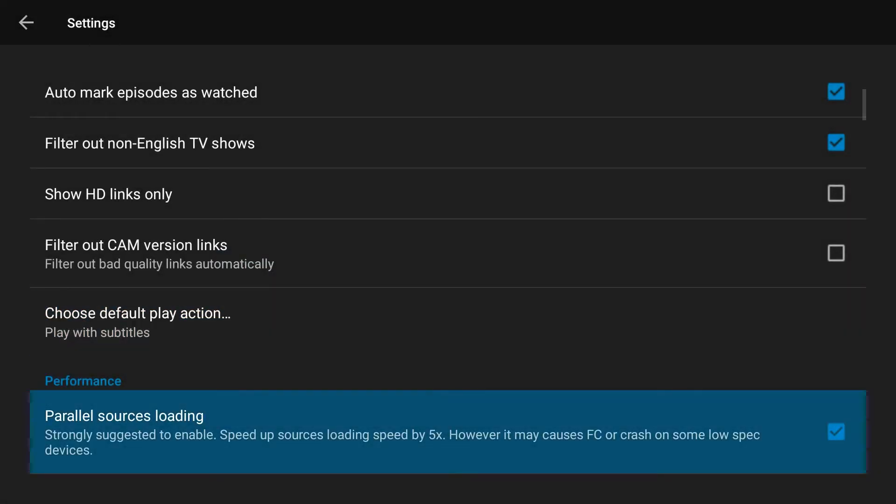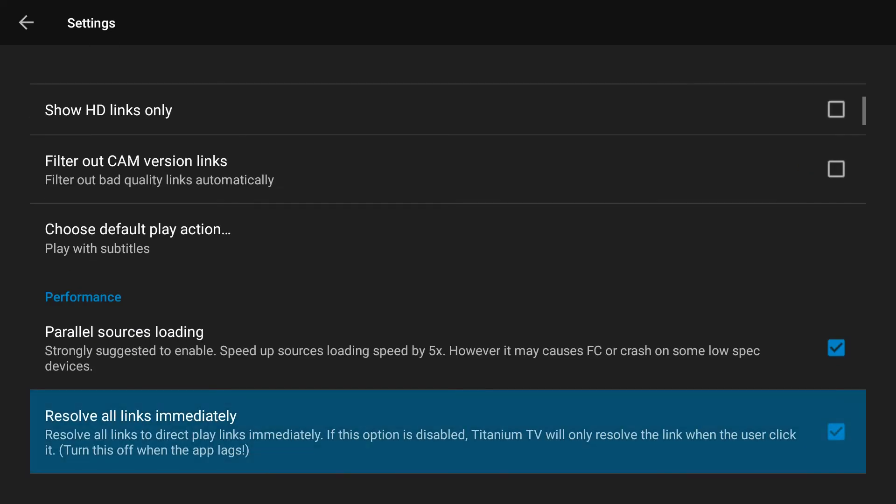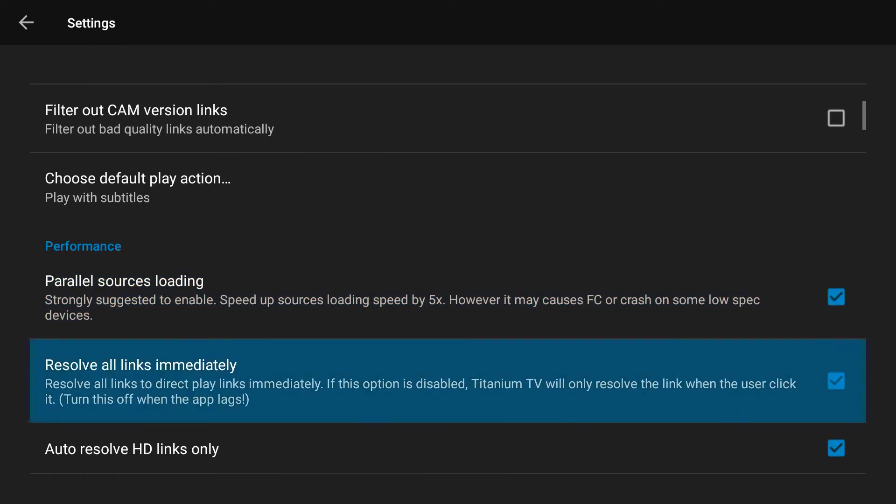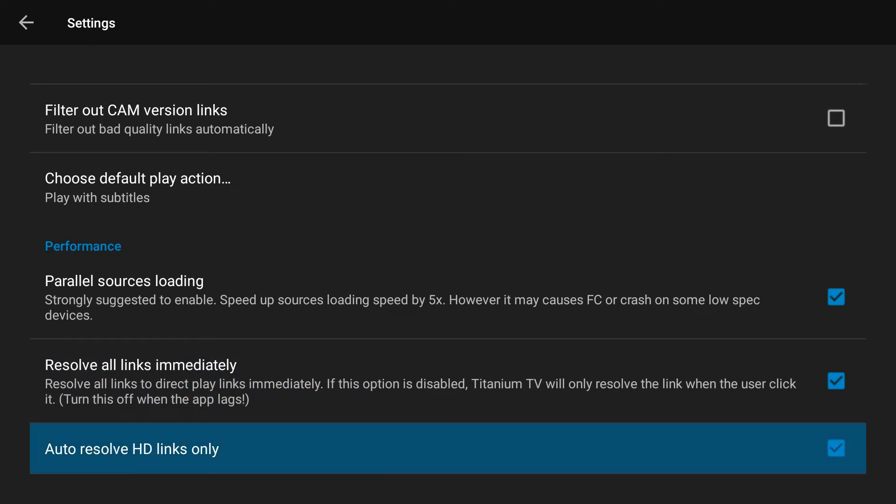So I like to always play with subtitles, so instead of having to ask me every time I'm just going to say always play it with subtitles. Parallel sources loading is important - that'll pick up speed as it goes on. If you have a little buffering at the beginning it'll grab more than one stream and stream them simultaneously so that you can have much smoother playback.